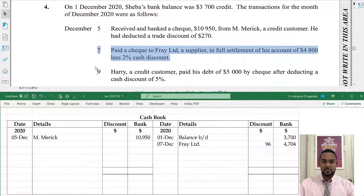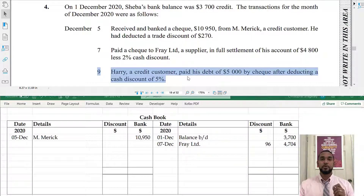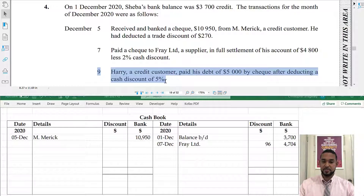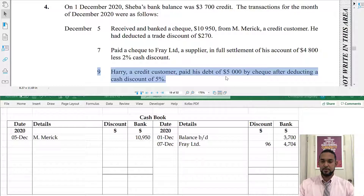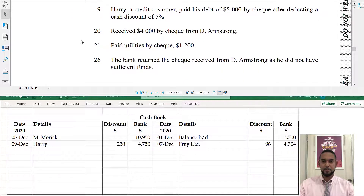Next: Harry, a credit customer, paid his debt of 5,000 by check after deducting a cash discount of 5%. Harry is paying us so our bank account is going up — debit the bank account. 5% of 5,000 is 250, so the bank amount is 4,750 and the discount column shows 250, with the detail Harry on the debit side. Please also put your date.